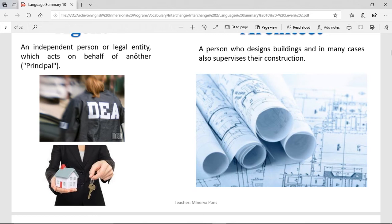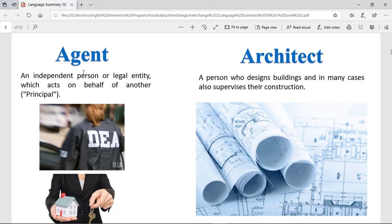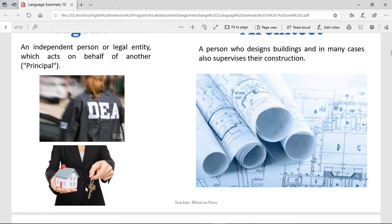Agent. It's an independent person or legal entity which acts on behalf of another principal. An agent is like a person that works for another person to do their purposes. If you have the police officers, they are agents of law — they want to enforce and continue having law in society. We also have agents of housing — people that want to sell houses can be called agents as well.